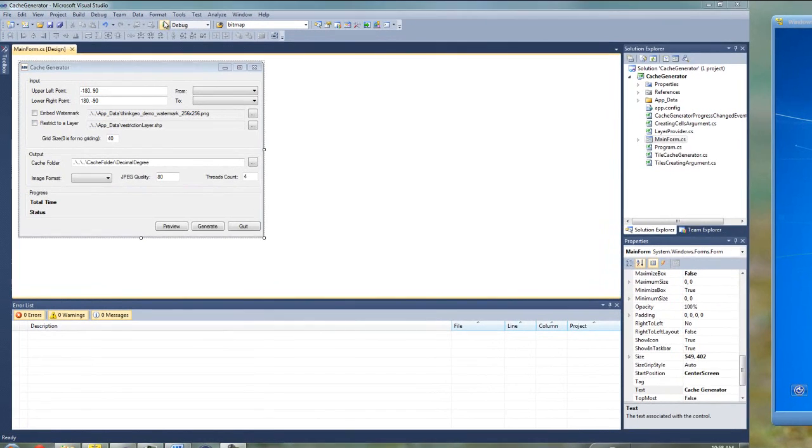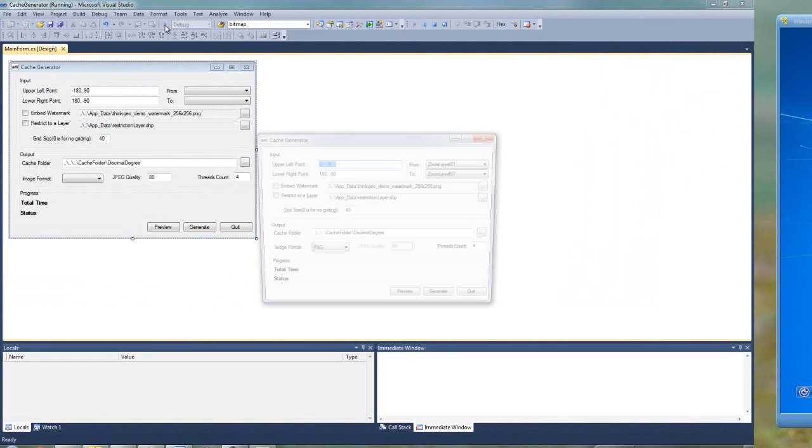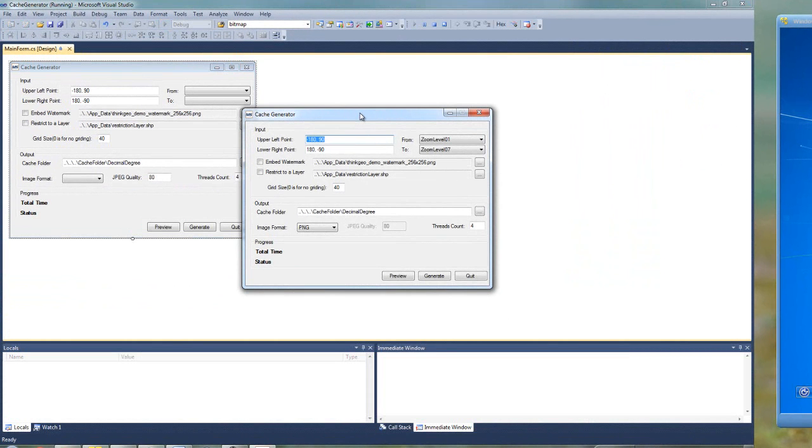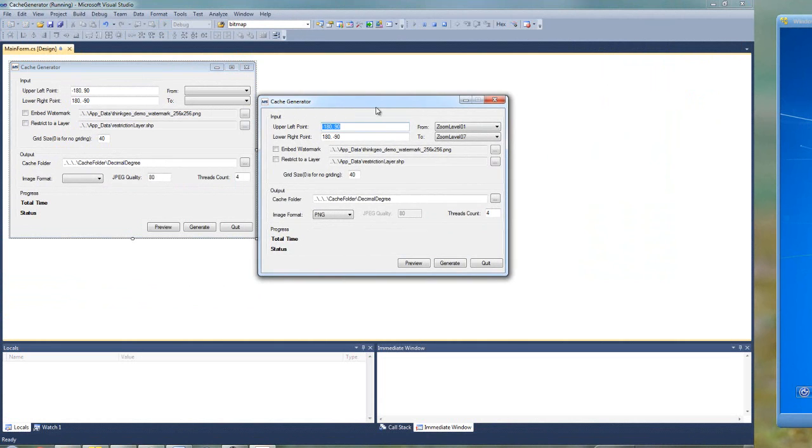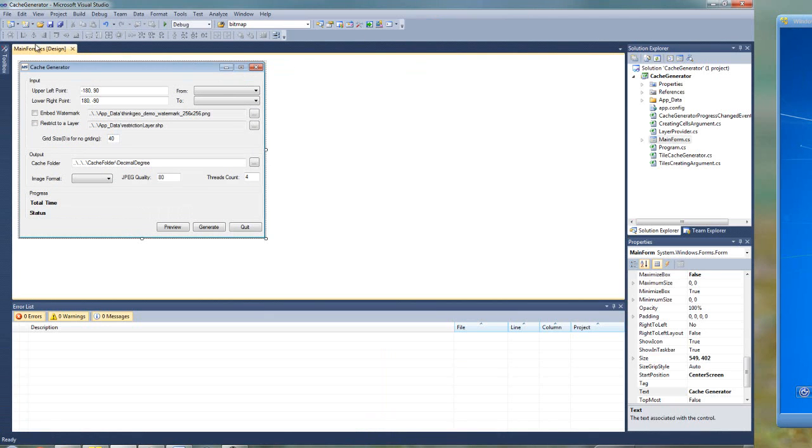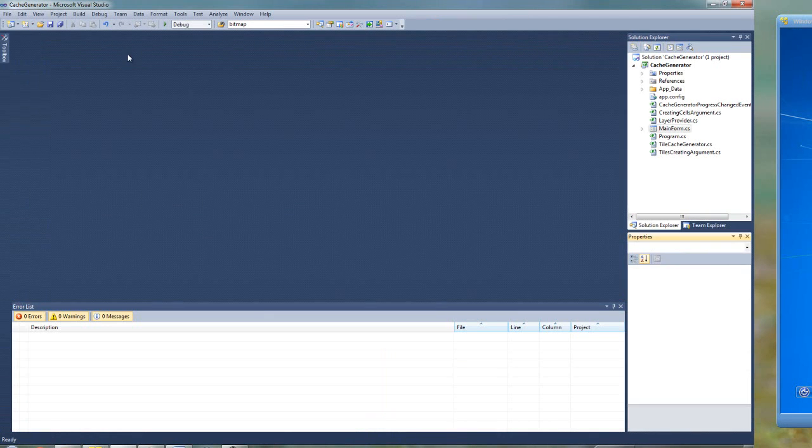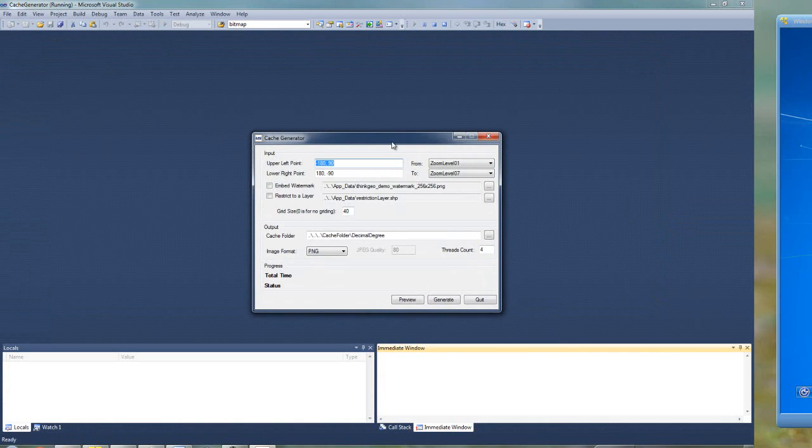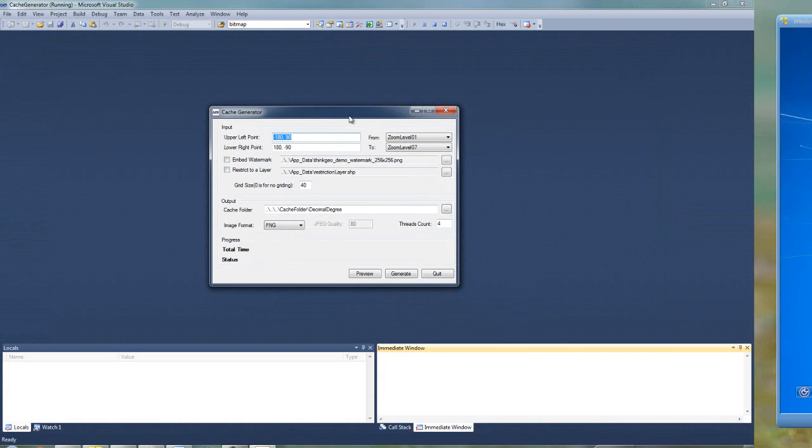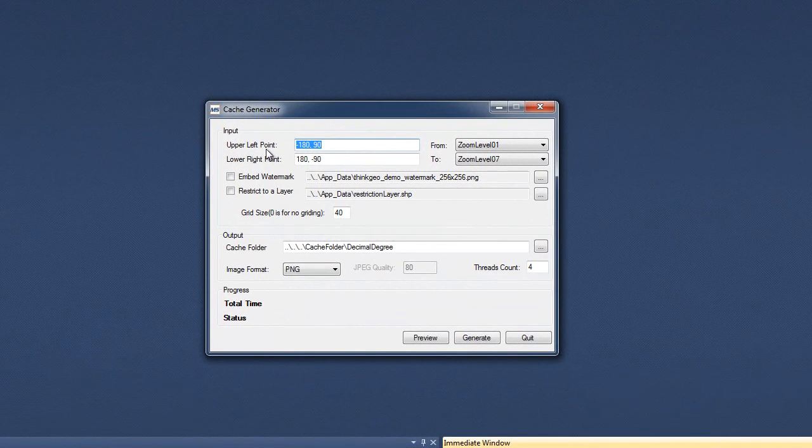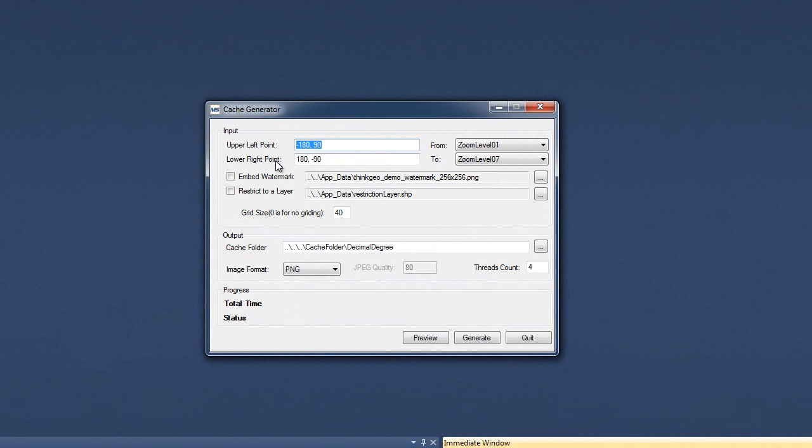So let's start by running the application. I'm going to go over these parameters in just a second. Let me just close this so it's not so confusing. The first set of parameters are the upper left and the lower right point. That's going to define the bounding box of the area that you want to render.